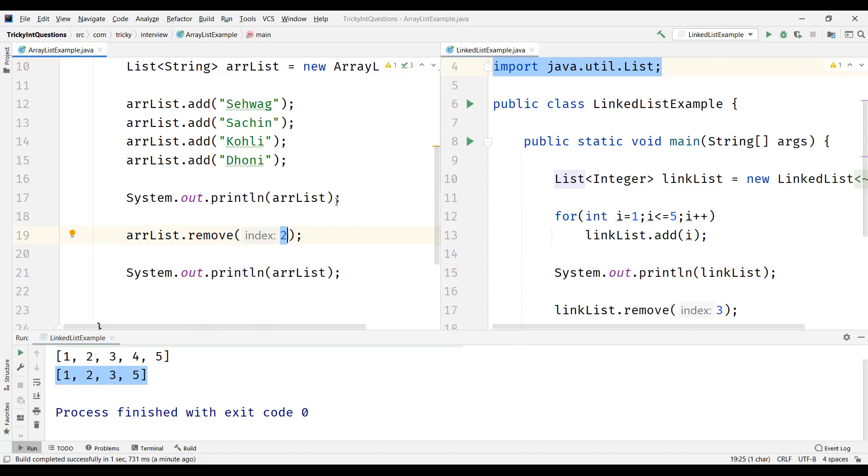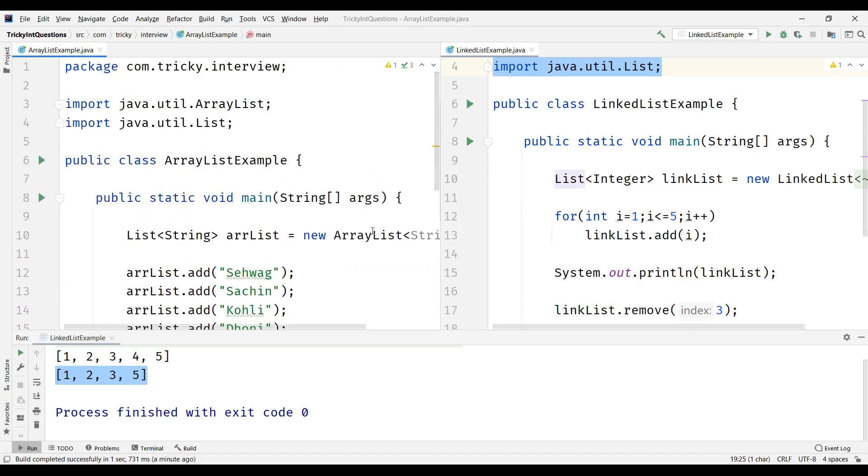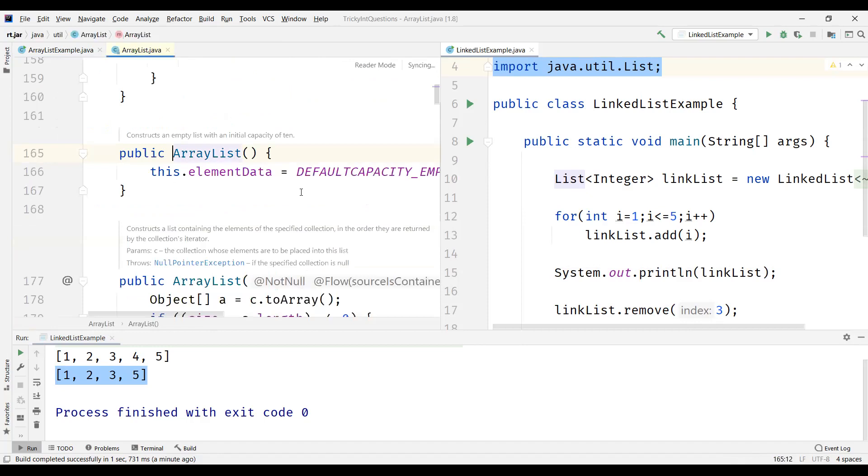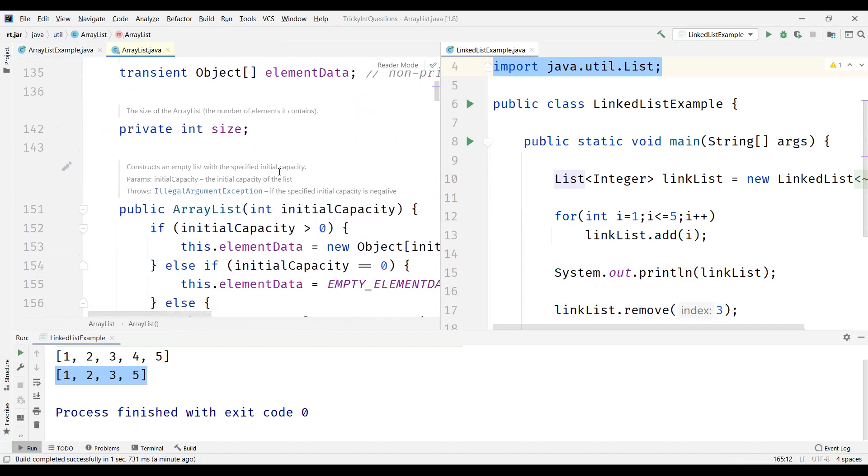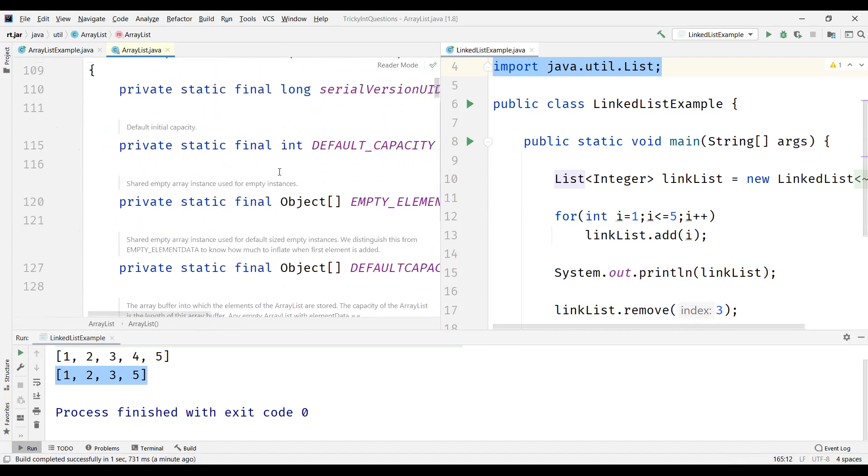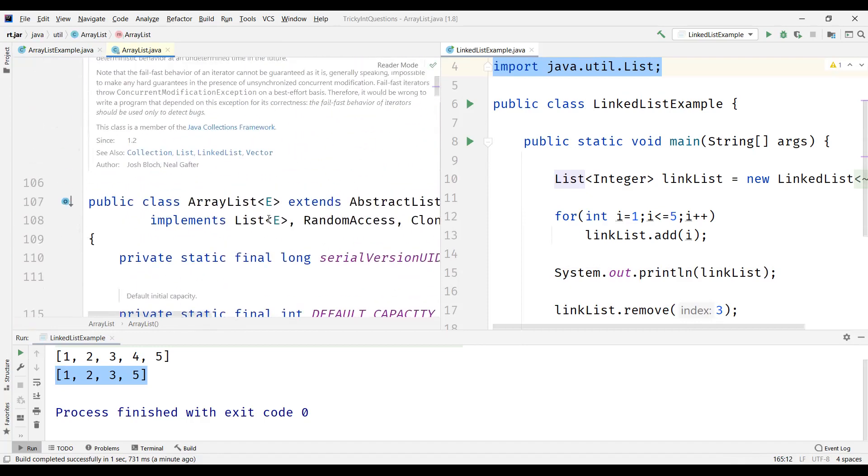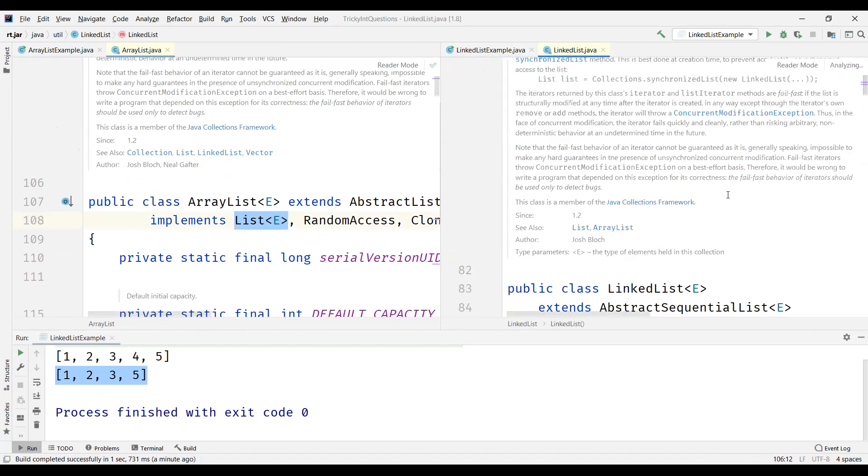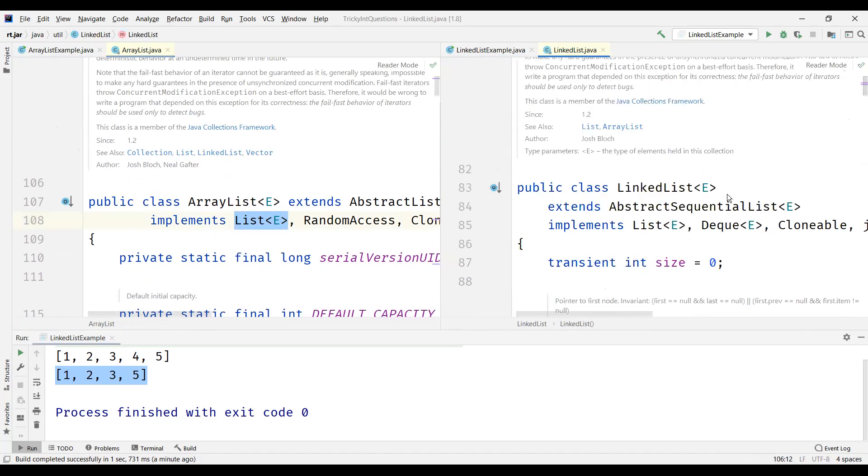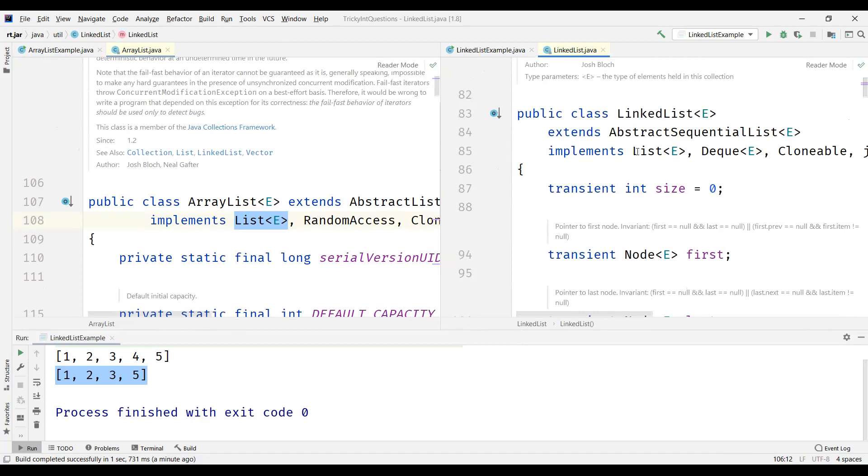And the last difference is in ArrayList, you can see ArrayList actually implements one interface which is List. And LinkedList actually implements two interfaces, List and Deque. So these are the main differences between ArrayList and LinkedList.